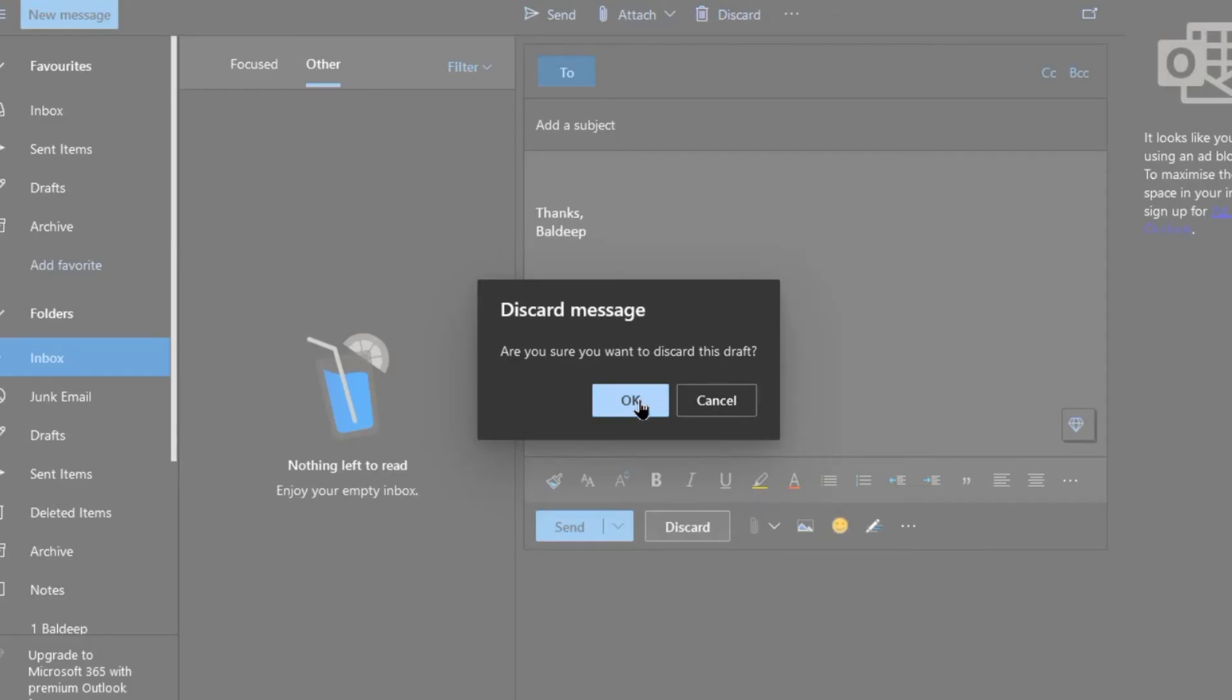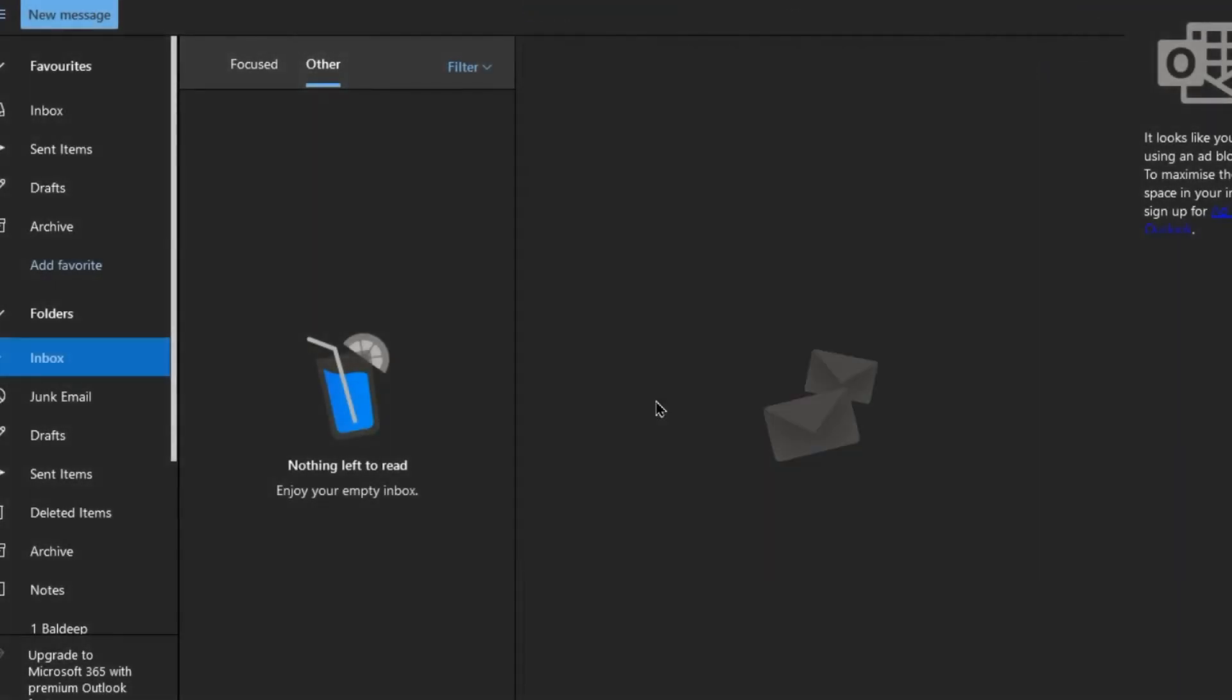So that is how you can add an email signature to online email, webmail, known as Outlook Web Access or Outlook Online, for both personal Outlook email addresses and Microsoft business email addresses in Office 365.